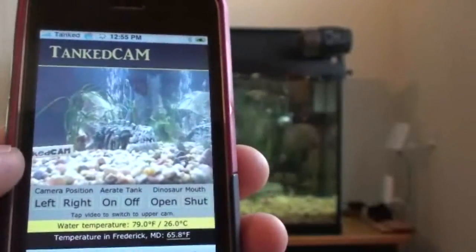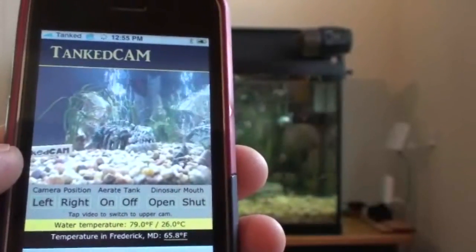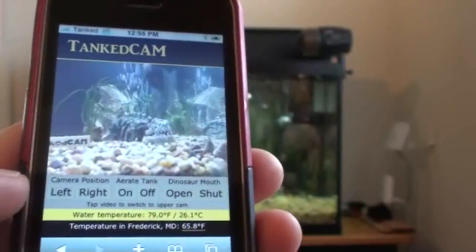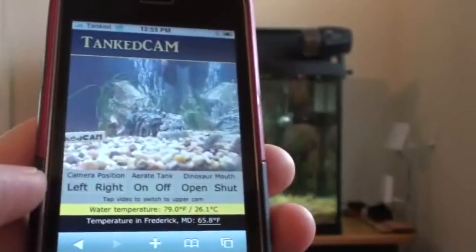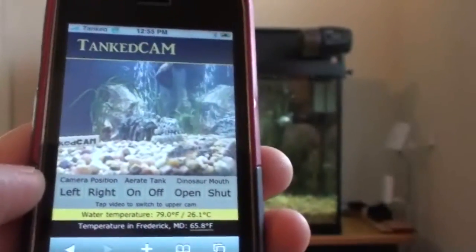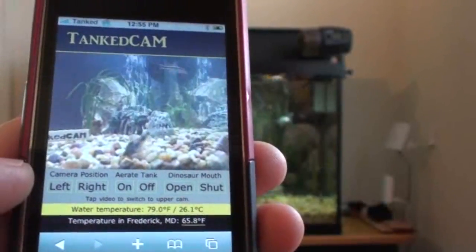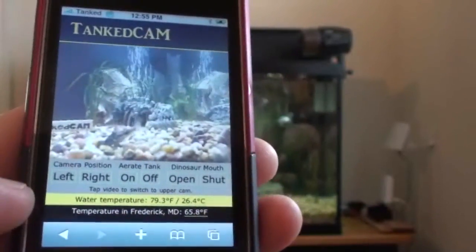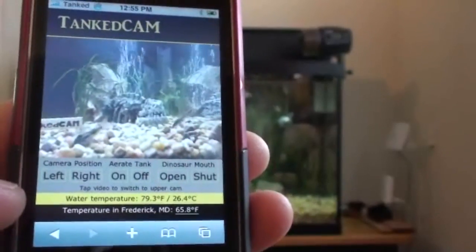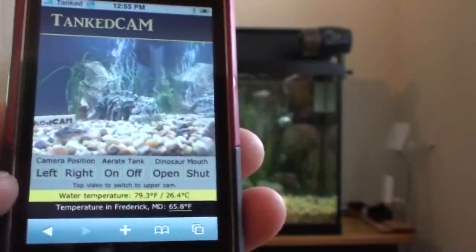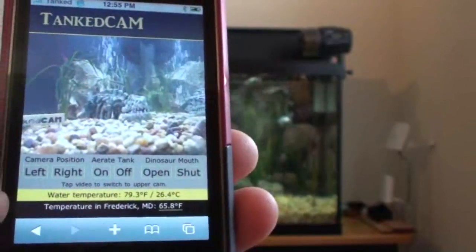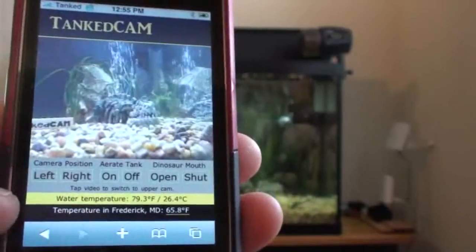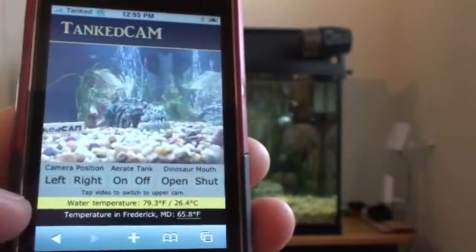In the web application you can see my live video feed. Down below I've got certain actions that I can control, and I also have a live water temperature feed as well as a temperature feed of the outside air.